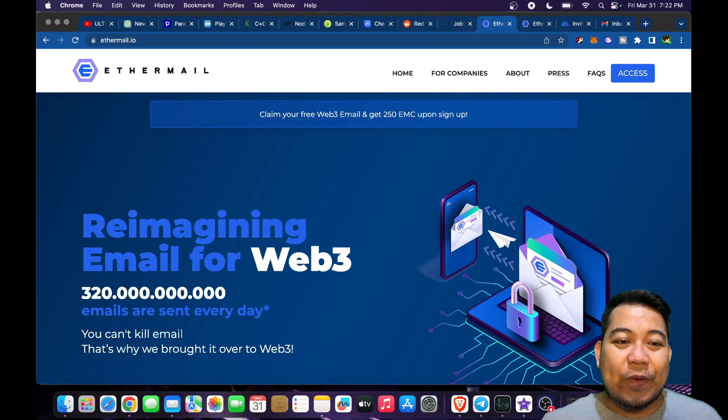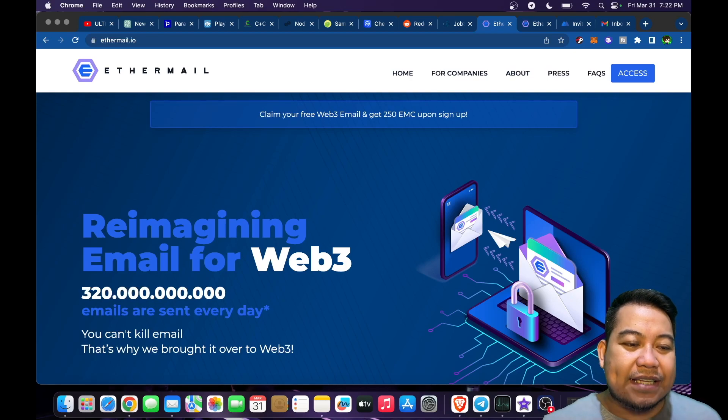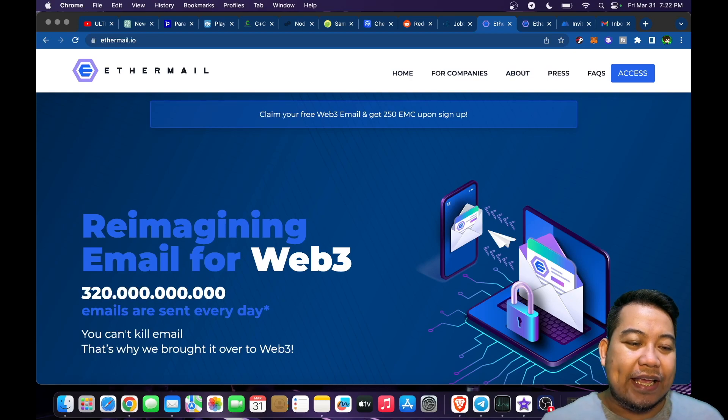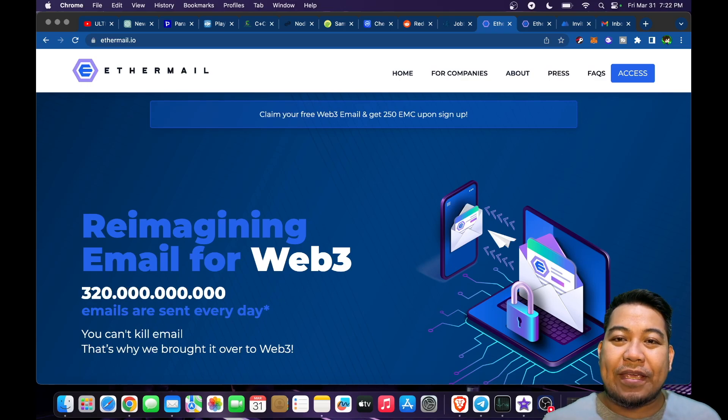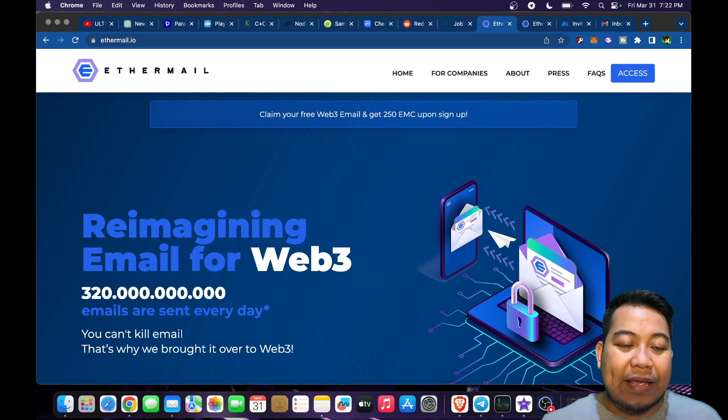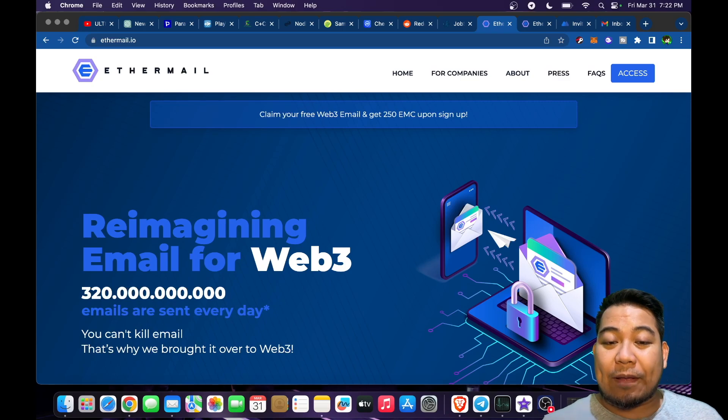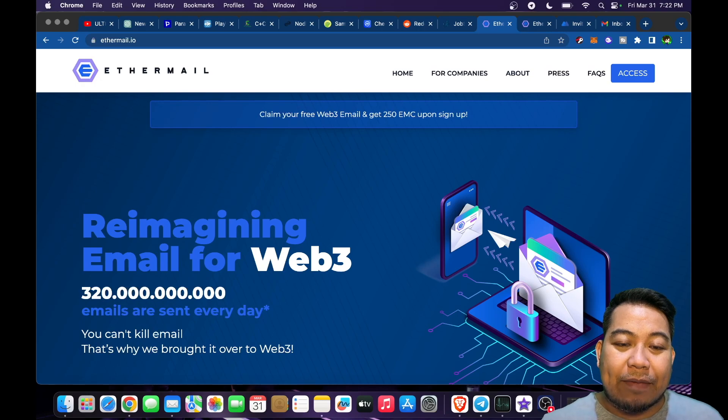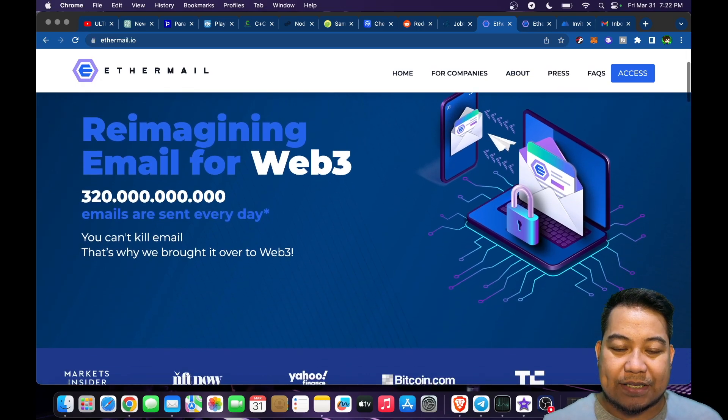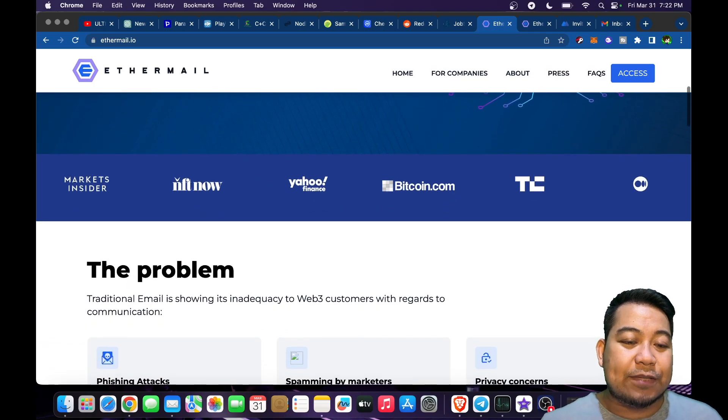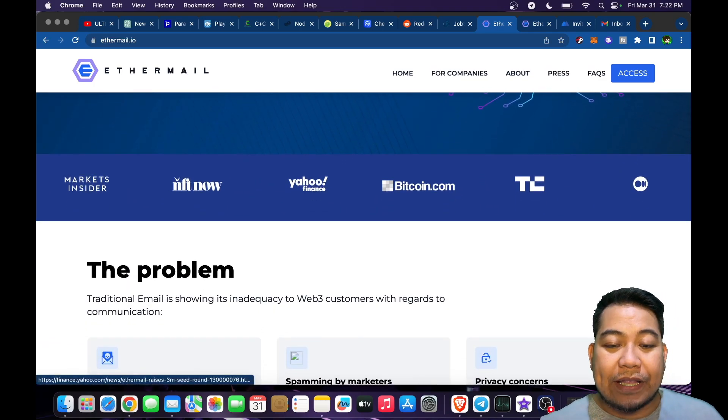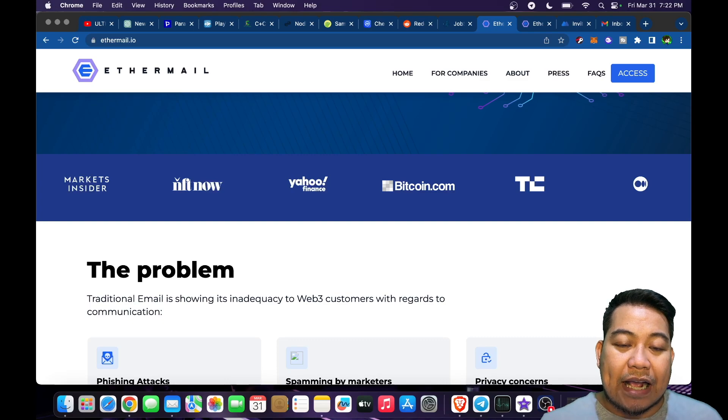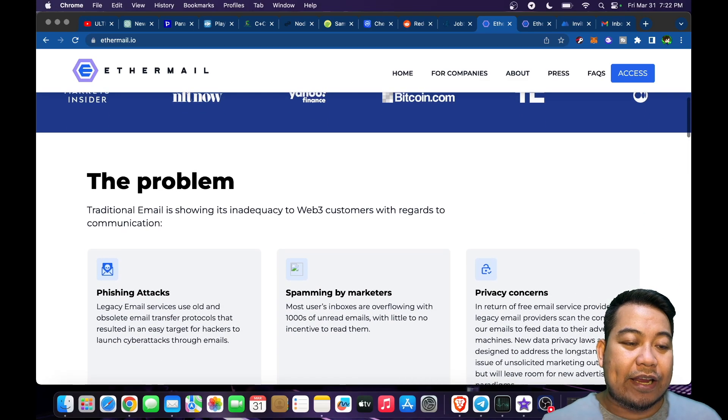Hi again guys, we have here Ethermail. Ethermail is reimagining email for Web3. 320 billion emails are sent every day, and that's why we brought it over to Web3. Claim your free Web3 email and get 250 EMC upon sign up. This has been featured on Yahoo Finance, Bitcoin.com, and other platforms such as Medium.